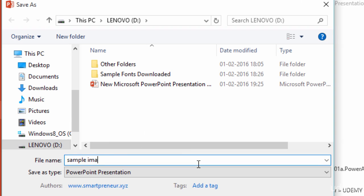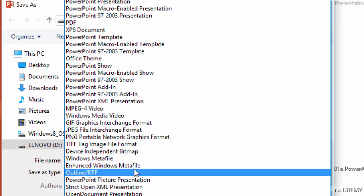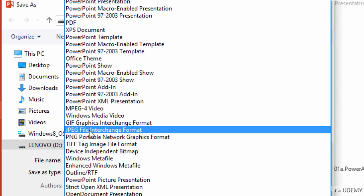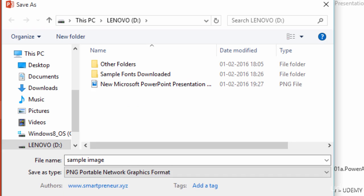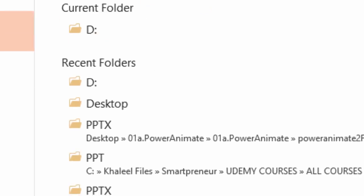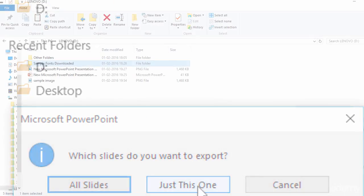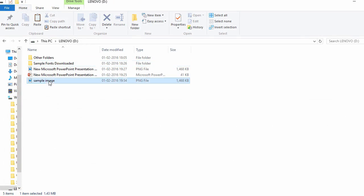In the Save As type box, select one of the picture formats such as JPG or PNG. Click Save, and select Just This One. The slide is saved in the new format and resolution in the location that you specified.